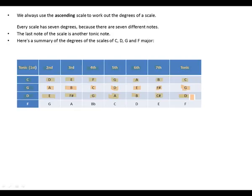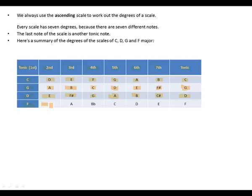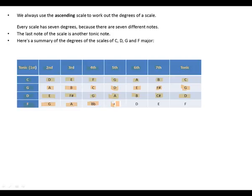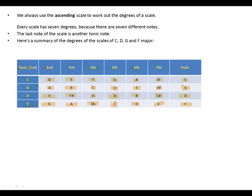F major: F is our tonic, G second, A third, B flat fourth, C fifth, D sixth, E seventh, and back to our tonic, F. So those are all four scales that we need to know for Grade 1.